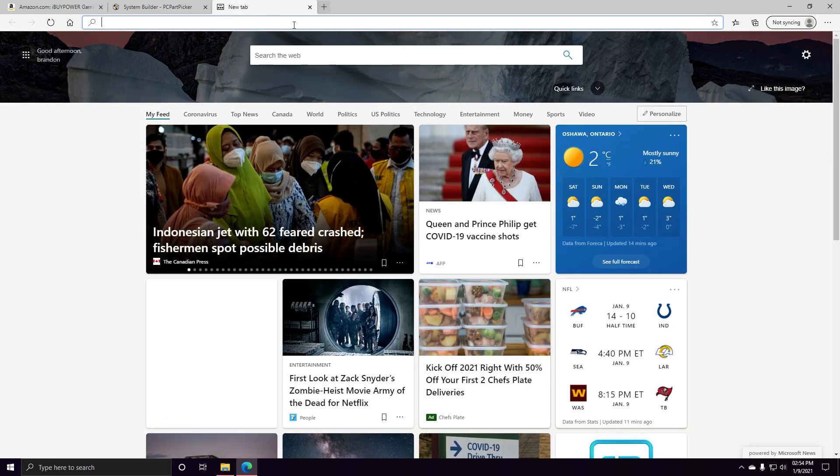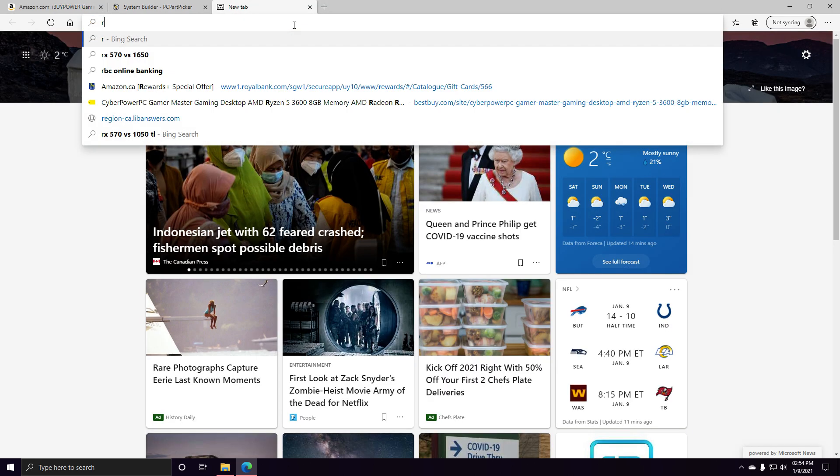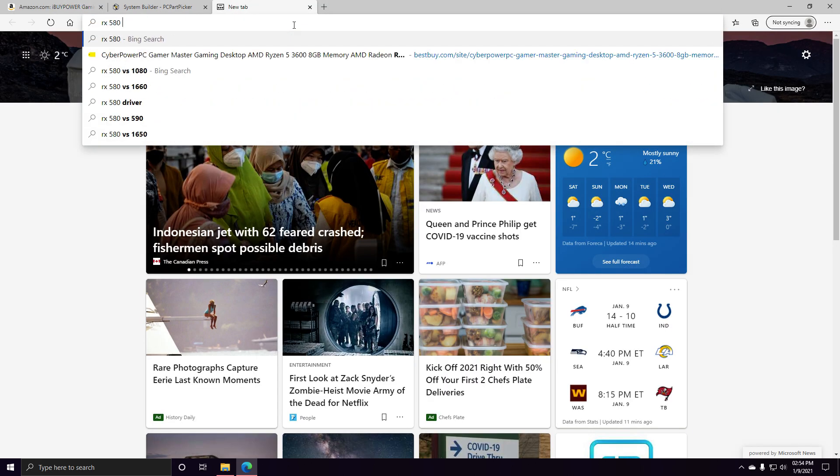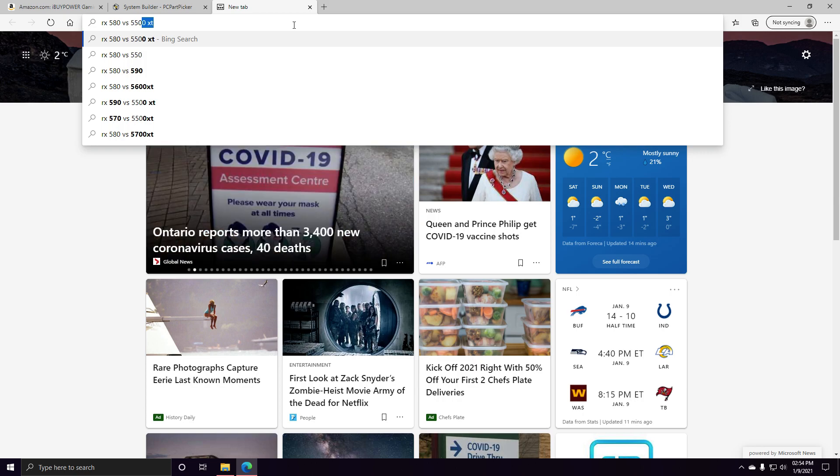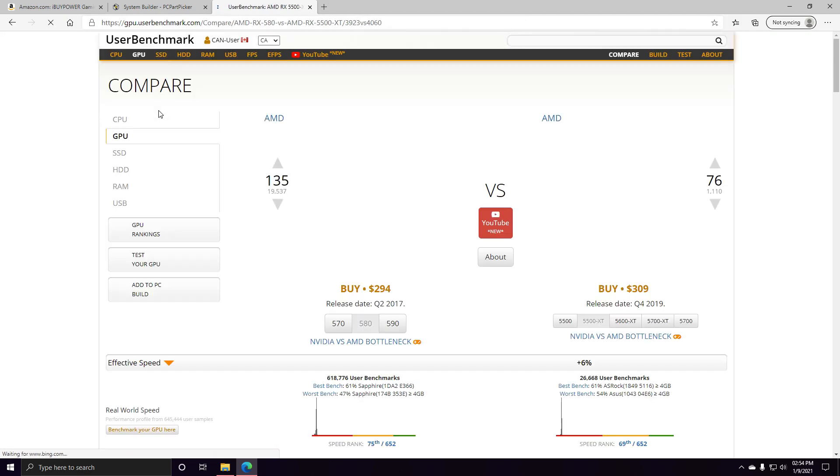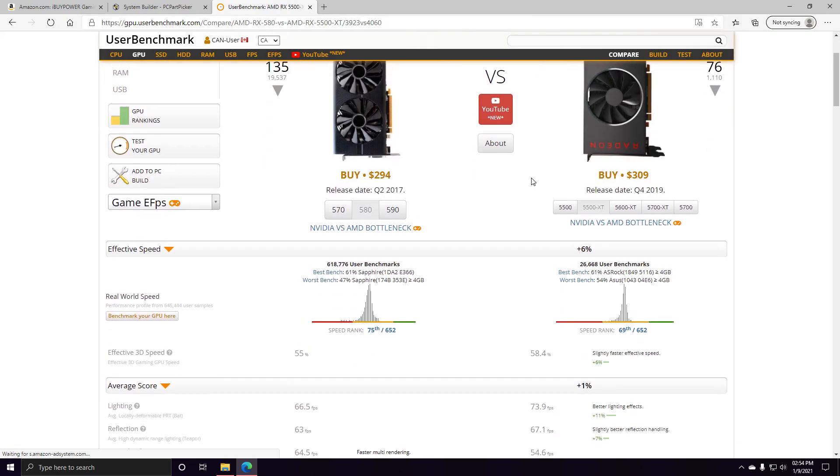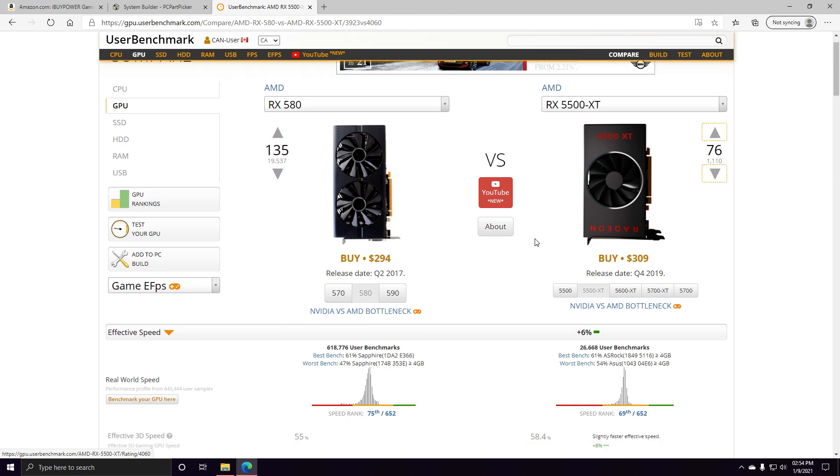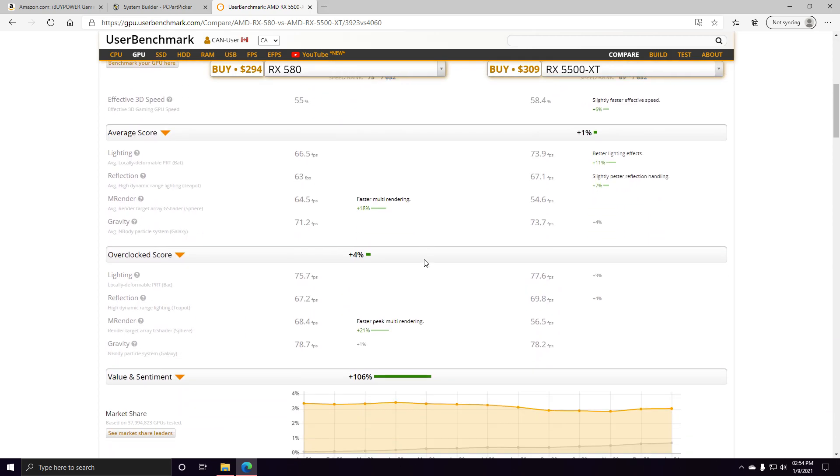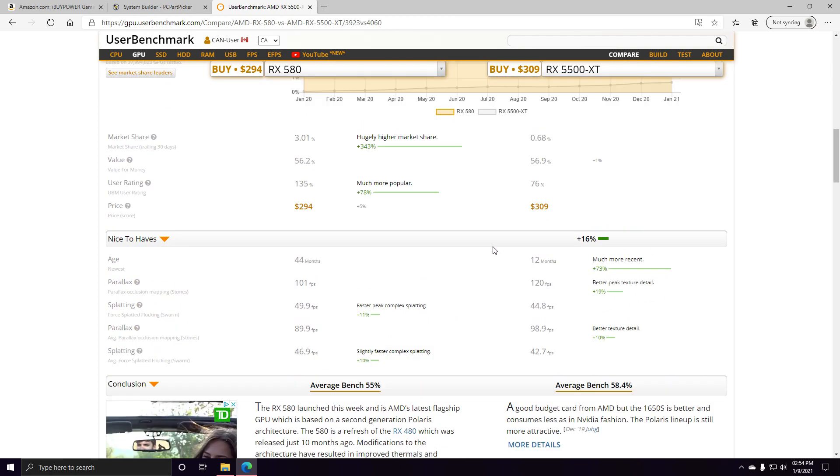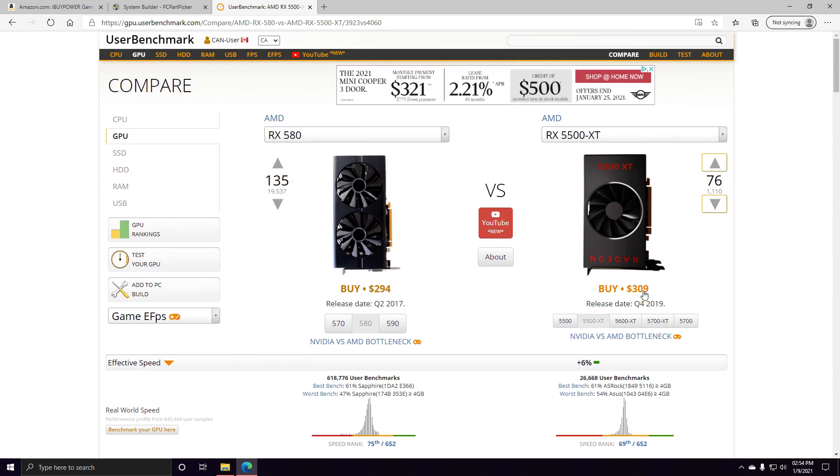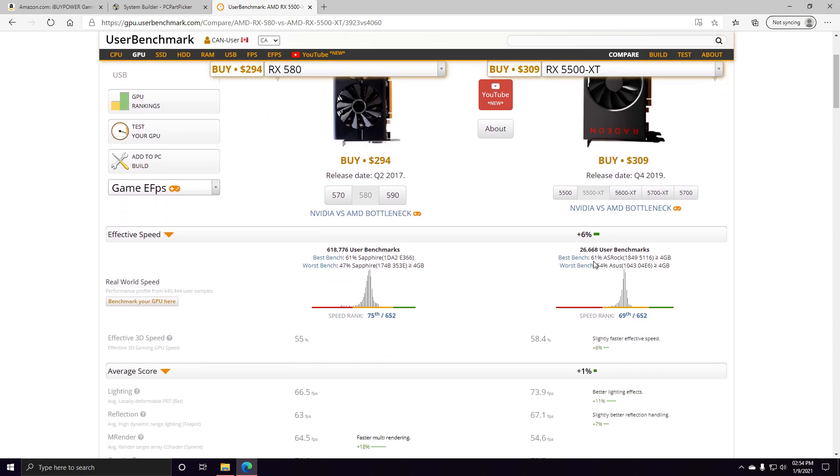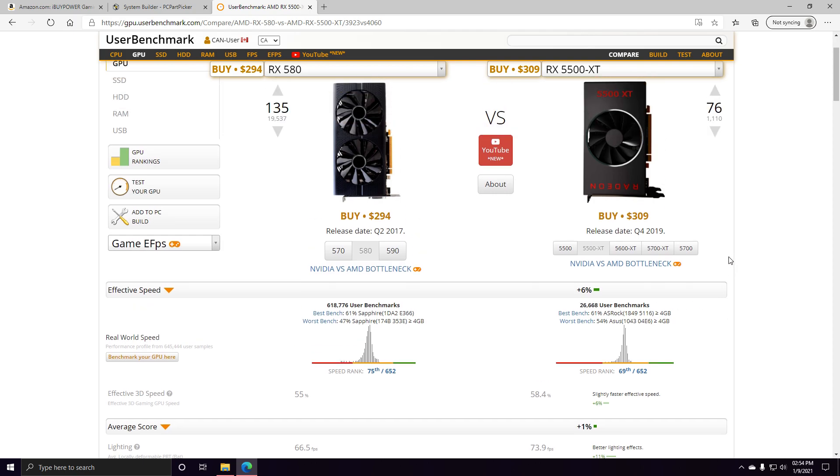We can actually just do a quick little gander at it. You can see that they pretty much score almost identically across the board, except this one does use less power, so that is pretty neat. I expected more users to have this card by now, like this one has 600,000 and this one only has 2600.